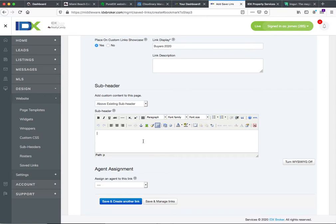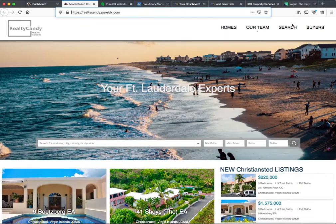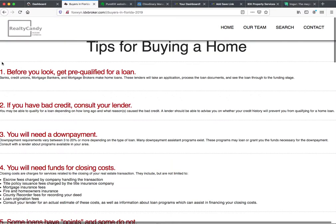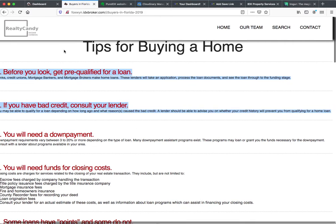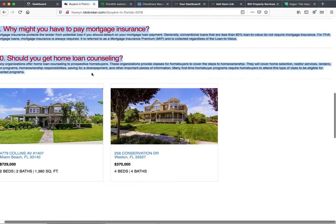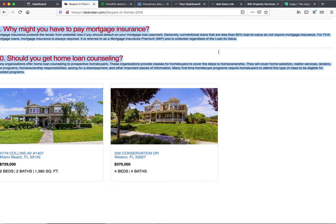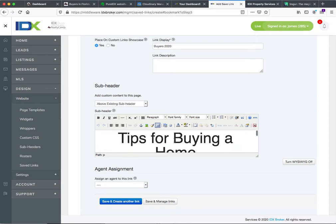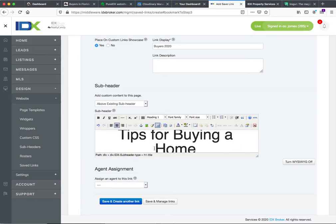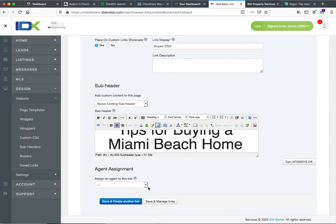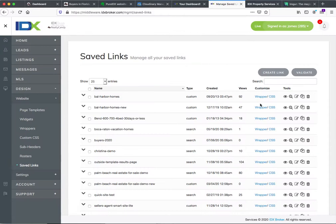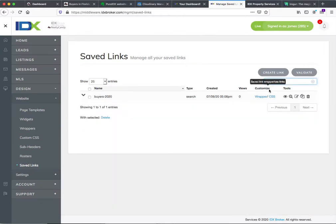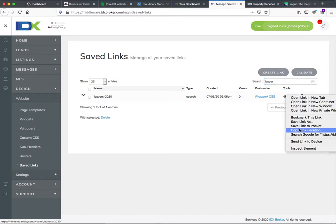Then I'm going to come to this subheader. I actually want to replicate the content that was on this page — I'm just going to copy and paste this content. You don't really want to copy-paste too much without reworking it, but I would need to go back through here and edit this a little bit for buying a Miami Beach home. Let's push Save and Manage Links so it closes. Then let's search for the word buyer. There's the link — I'm going to copy that link location.